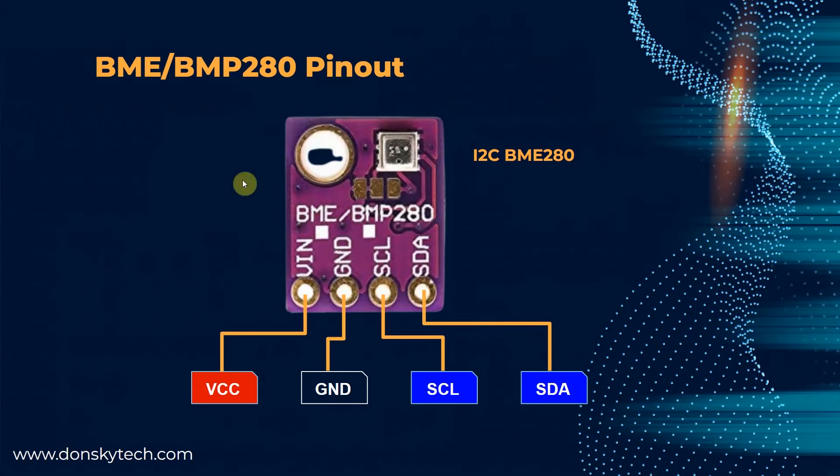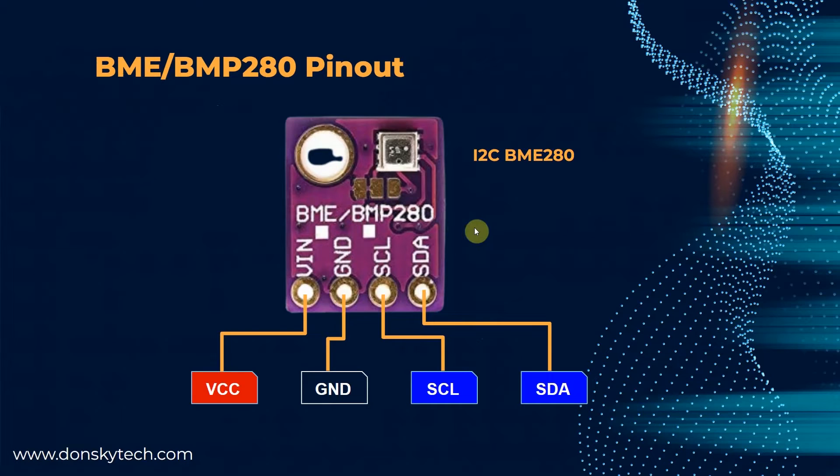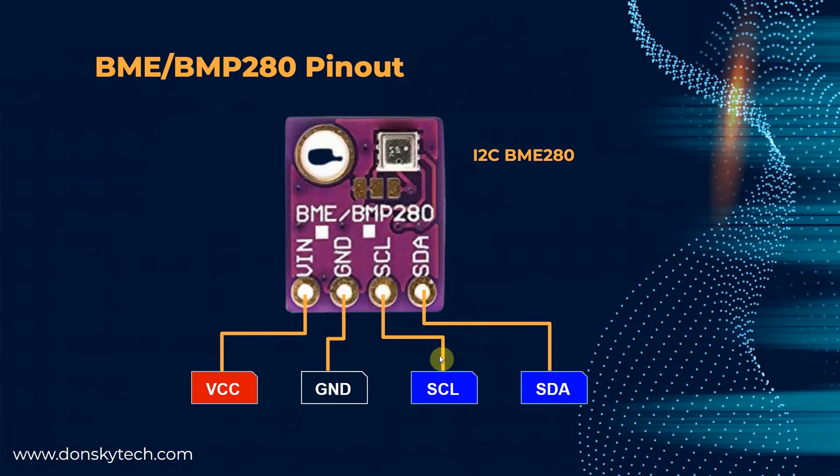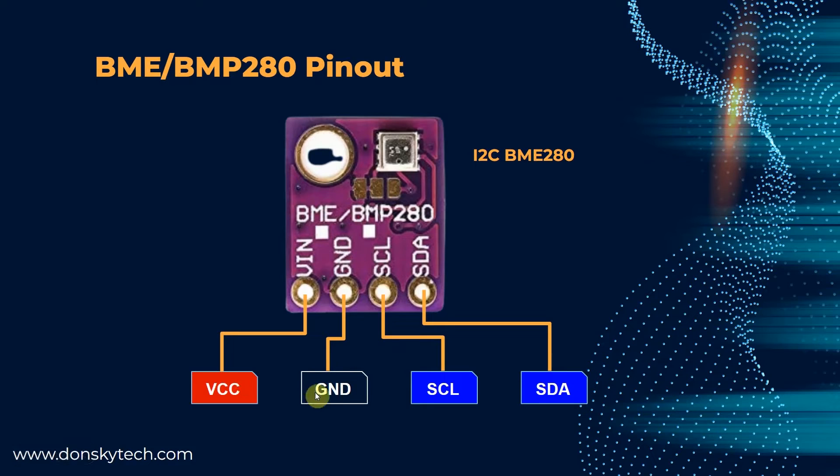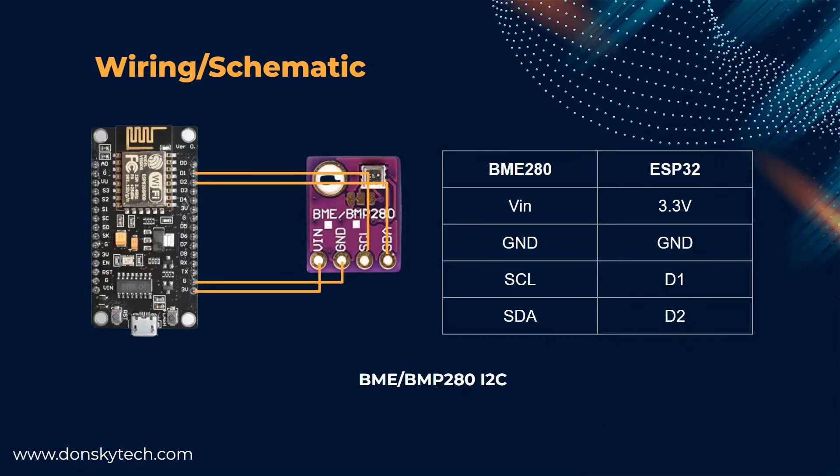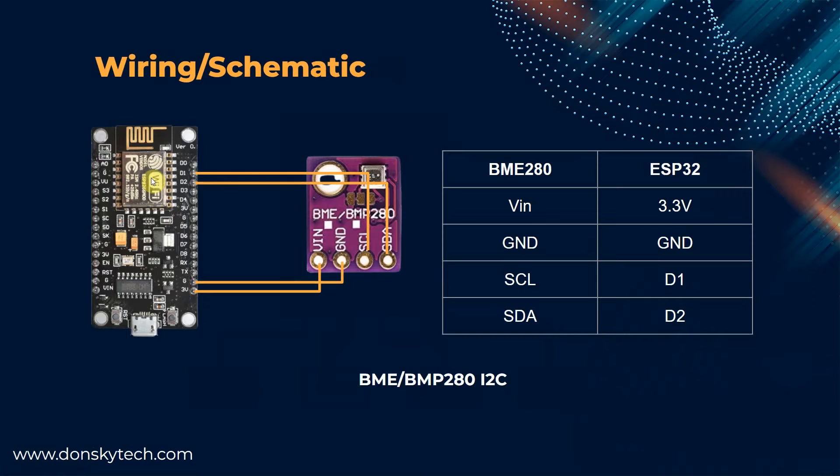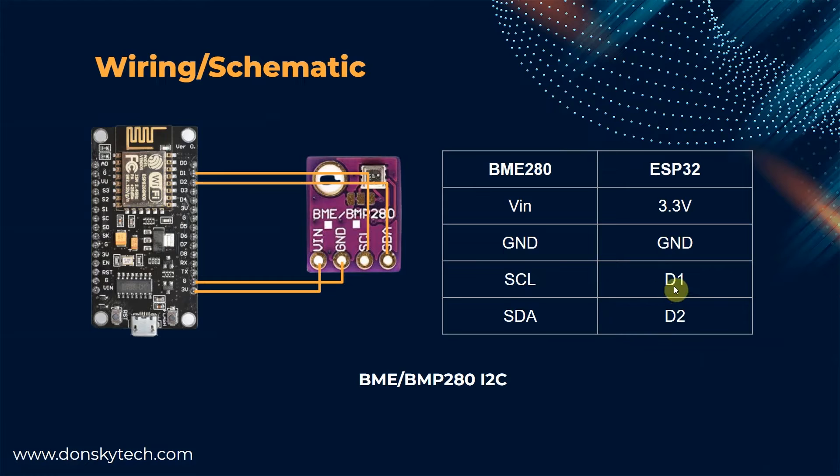The BME or BMP280 module can use SPI or I2C communication. In my case, I have an I2C module, so the pinout is the usual SDA and SCL pin plus the power pins VCC and ground. For the wiring, I use an ESP8266 module, so I am using the standard I2C pins on the socket, which are assigned as D1 and D2 on some boards.